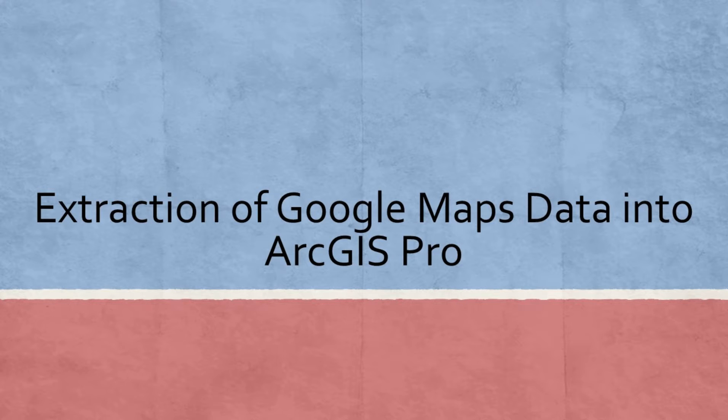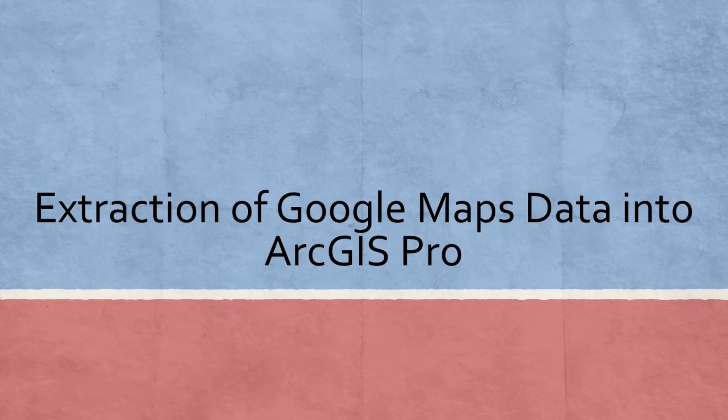Hello everyone! Today we are going to learn how to extract data from Google Maps and import it into ArcGIS.